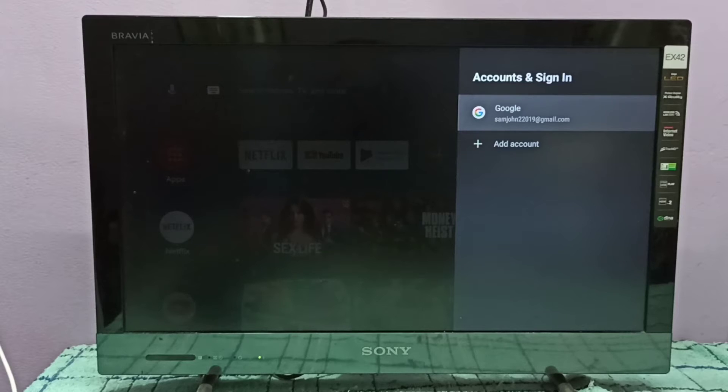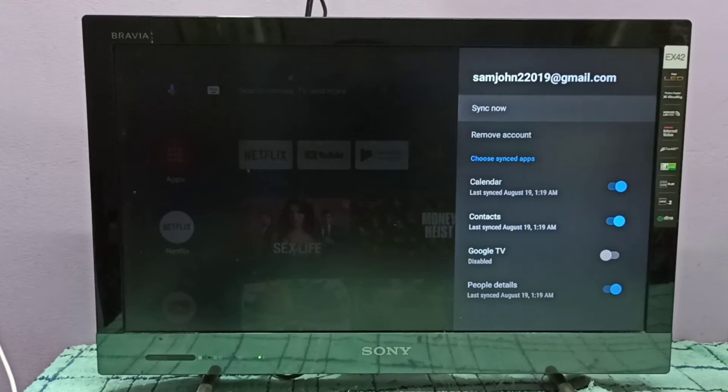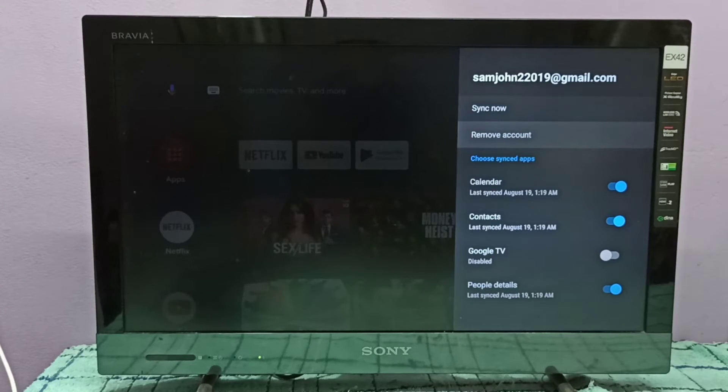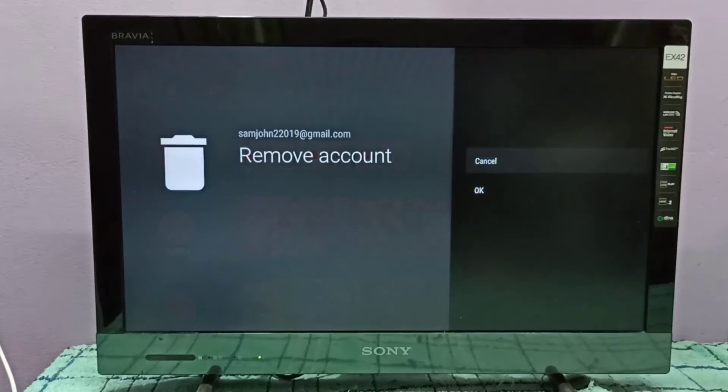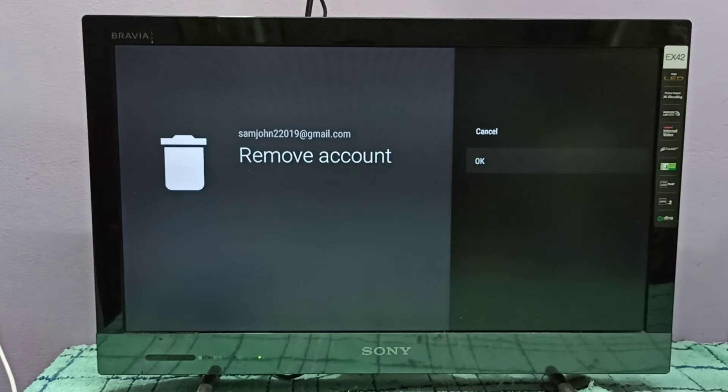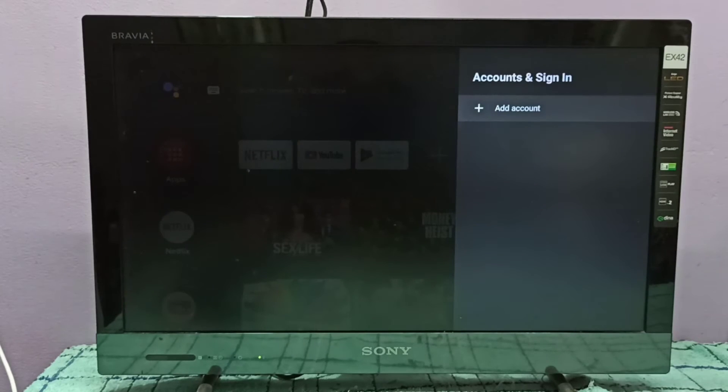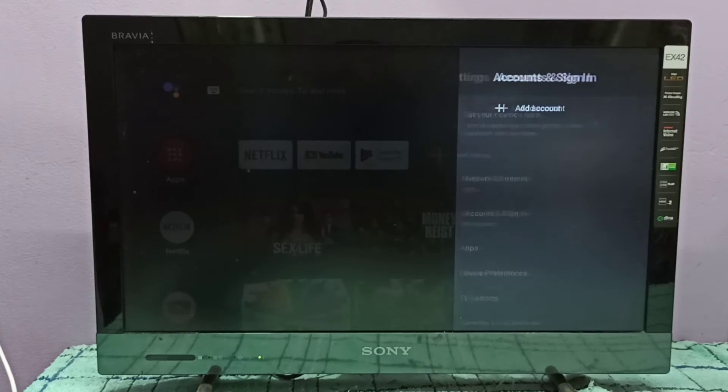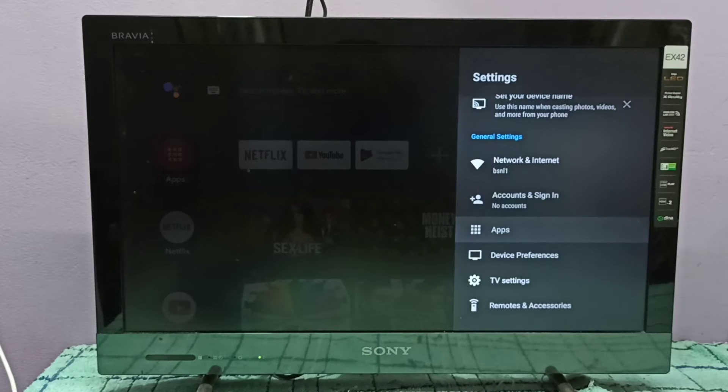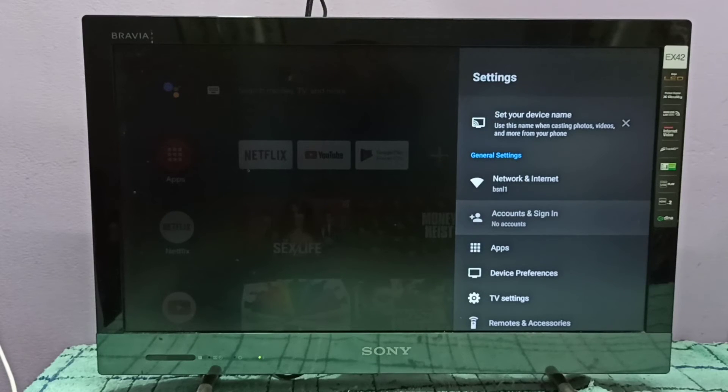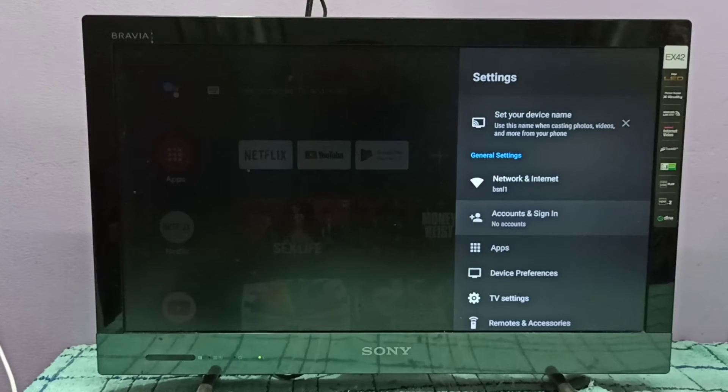So I am going to select this account. Then here you can see the remove account, select remove account, then select OK, done. Account has been deleted. So if you want to add new account, click here, select accounts and sign in.